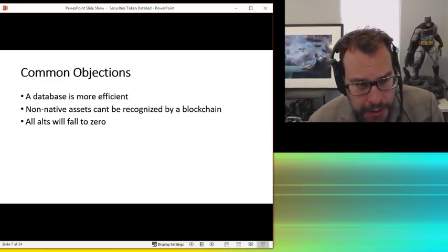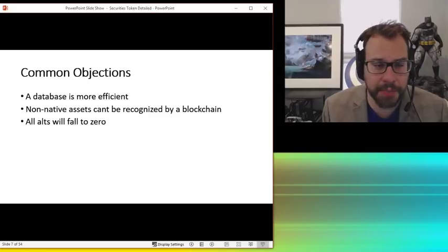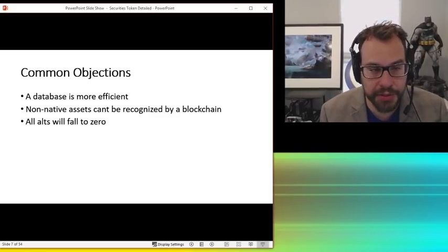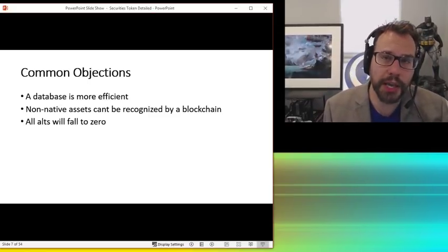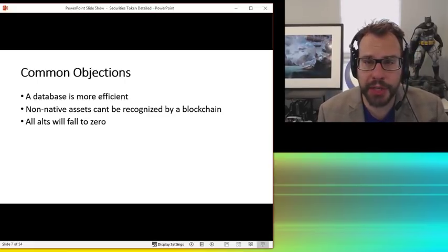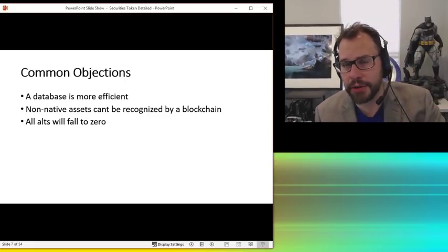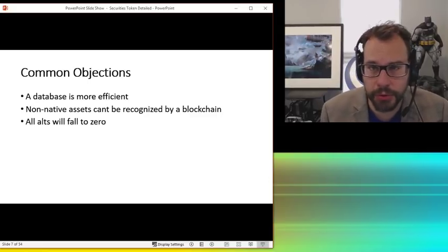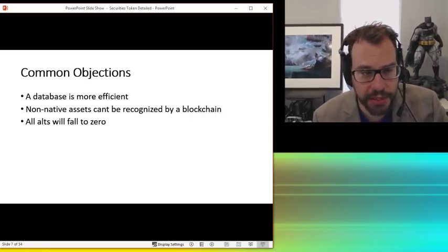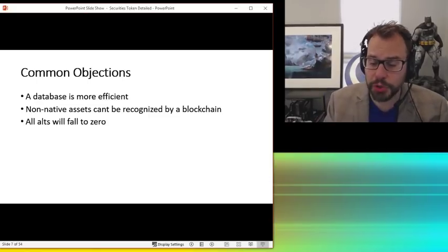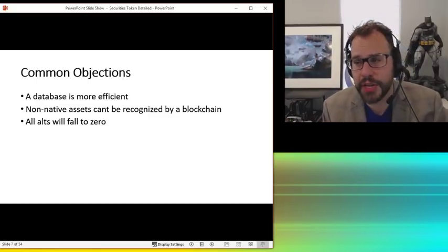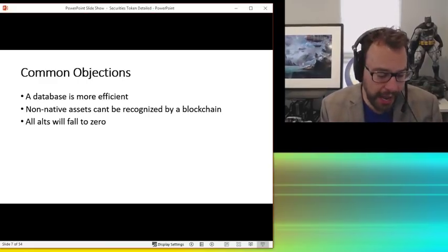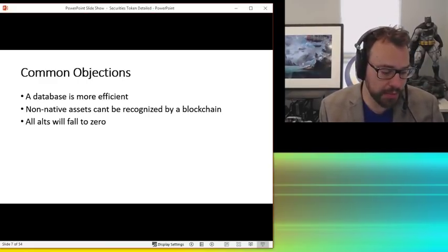Non-native assets can't be recognized on a blockchain. That's true. There may be some ways to do it and there's some that would argue that, but certainly for argument's sake, sure, yeah, that's right. But you don't need it to. Paper can't recognize a non-native agreement. Paper doesn't recognize anything except maybe glue or tape or ink, but it doesn't know what the ink says.